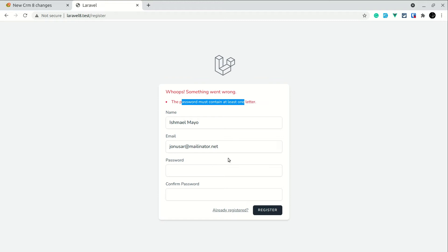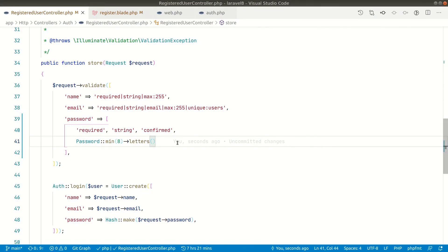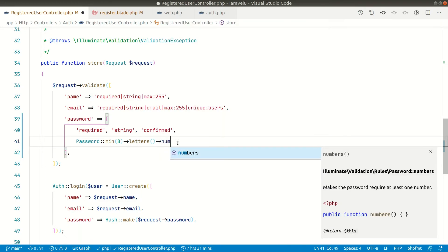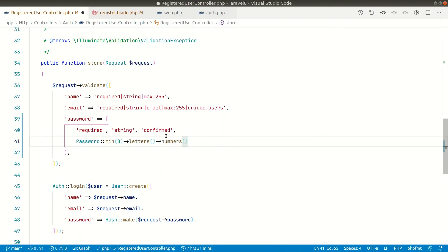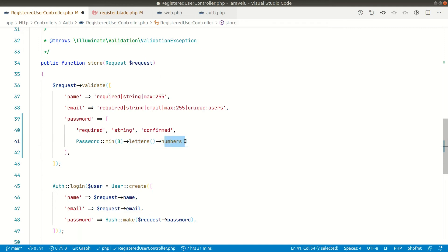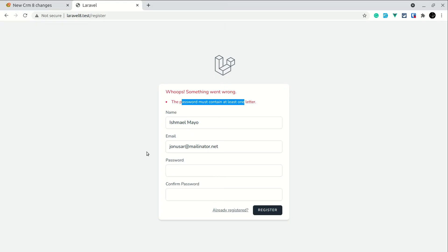It will not let us register. Now we can also say the password must have at least one number. So if we write both of these, letters and numbers, the password must have at least one letter and at least one number.